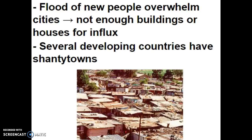Several developing nations have, right outside a very urban area with skyscrapers and new cars, what's called a shanty town. These are literally homes that are built from scraps — cardboard, tin, whatever is available. They develop right outside these very large urban areas because there's not enough housing for people, but people still want to live close to that urban area. If they cannot afford it or if there is no room, they reside in these shanty towns.